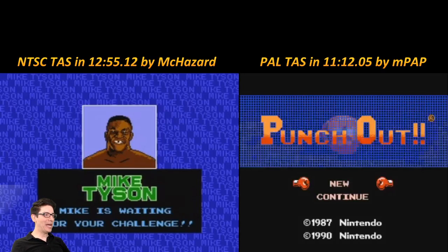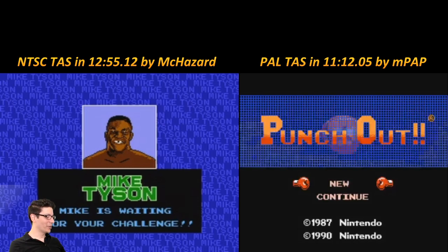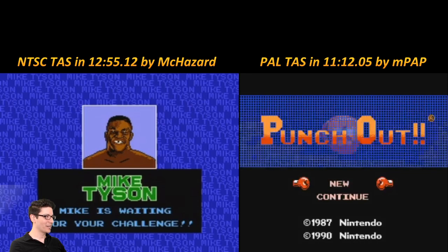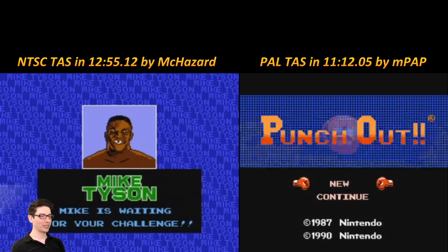Alright, what's up everybody, I'm back. I have a very special guest with me — we have mpap. Mpap, how are you doing tonight? I'm doing well, how are you, Sinister? I am doing very well, man. I'm super excited because you made this TAS that I have not seen yet, so I have no idea what is going to happen. I know some crazy things are going to happen so I'm excited. Can you talk a little bit about what is PAL? Some of our viewers may not know what PAL is.